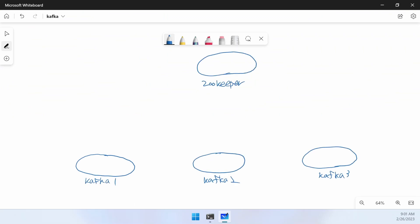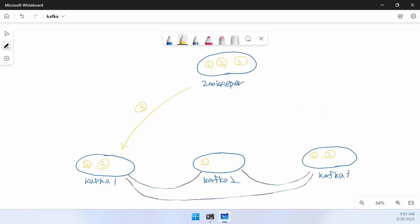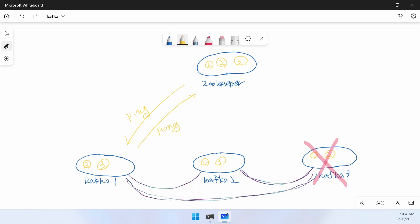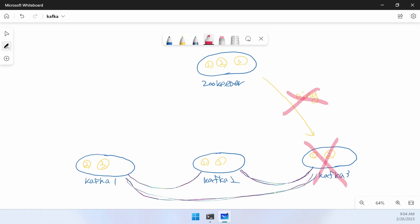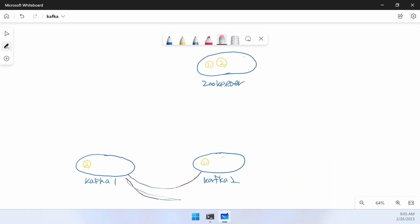ZooKeeper periodically sends a heartbeat signal to all Kafka nodes — ZooKeeper makes a ping request and Kafka makes a pong response. If some Kafka node fails to respond, ZooKeeper considers that Kafka node has failed. For example, if Kafka number 3 fails, ping and pong fail, and ZooKeeper deletes Kafka number 3 from the management node. The remaining Kafka 1 and 2 are notified of node 3's failure, and Kafka 1 and 2 no longer communicate with 3.